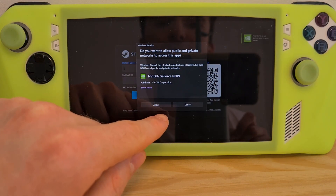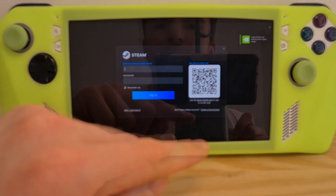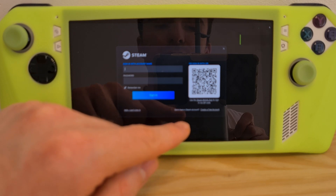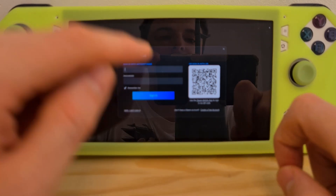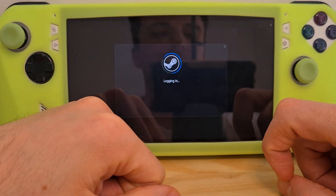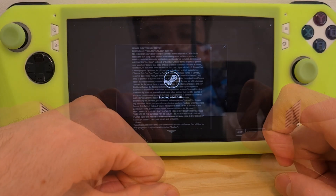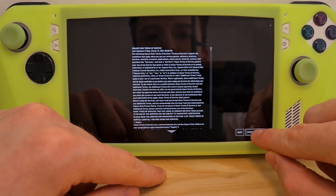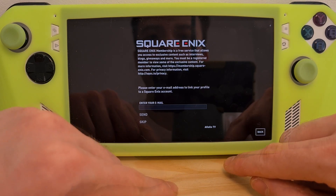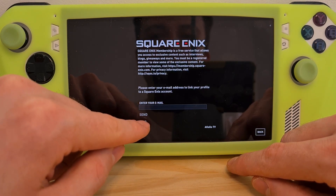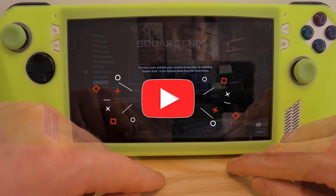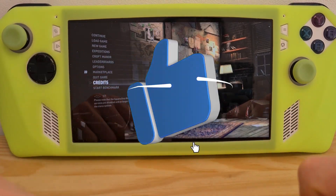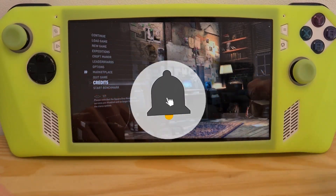Allow Nvidia access to private networks. It might also require you to sign in again into Steam. As you can see, the game has now booted through the Nvidia GeForce Now streaming service. Now you know how to install GeForce Now on the ROG Ally. Bye.